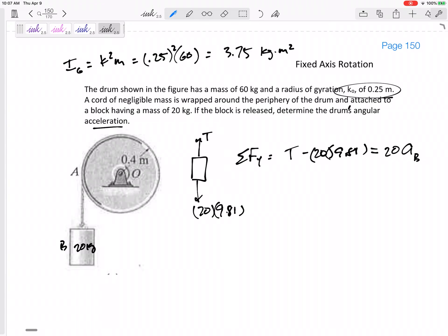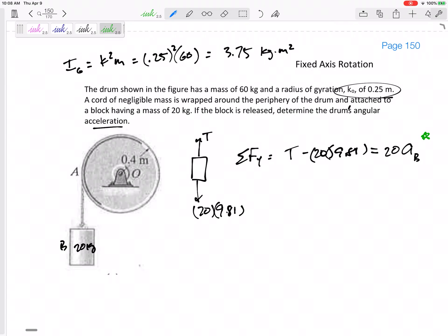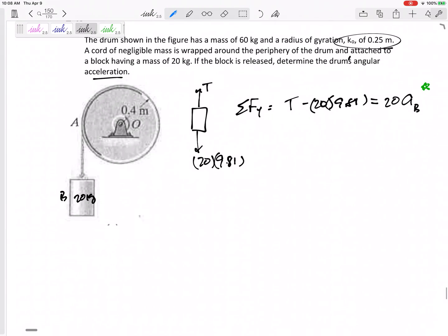Remember, this is dynamics — the drum is accelerating, so the tension in the rope is not just the weight. Don't fall back into statics thinking. Draw your free body diagram — tension follows this equation. I'll take that equation and put it in my back pocket with a star, so I can come back to it when solving.